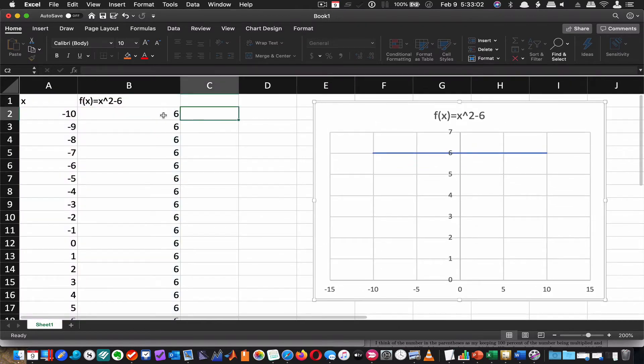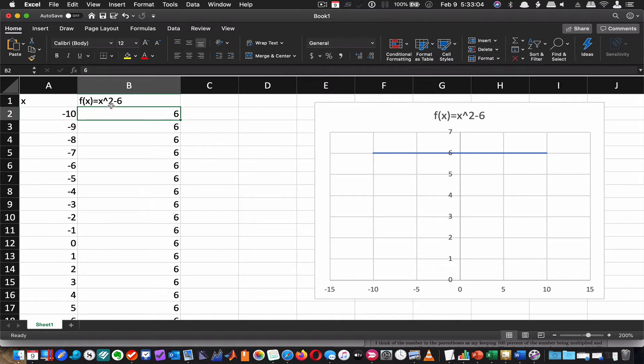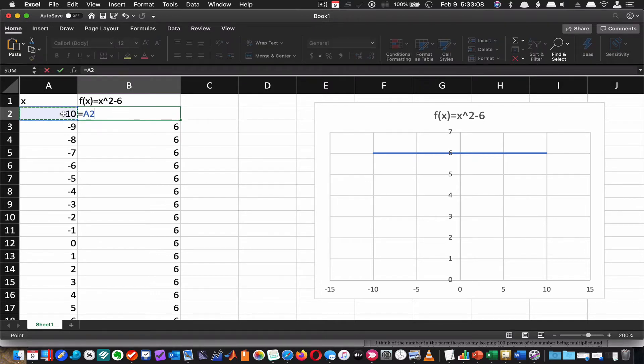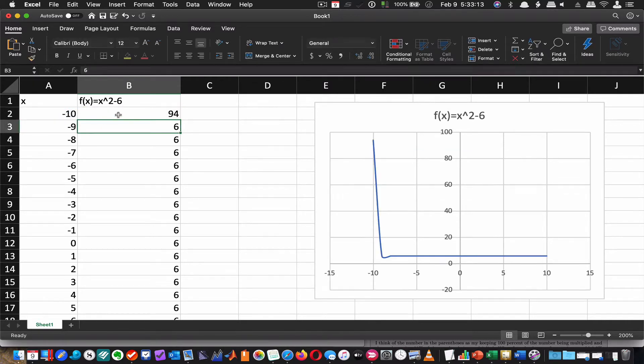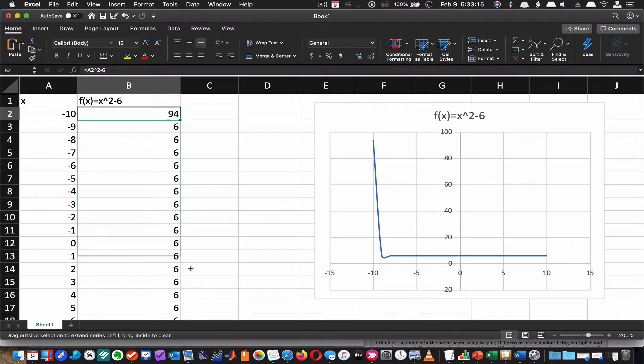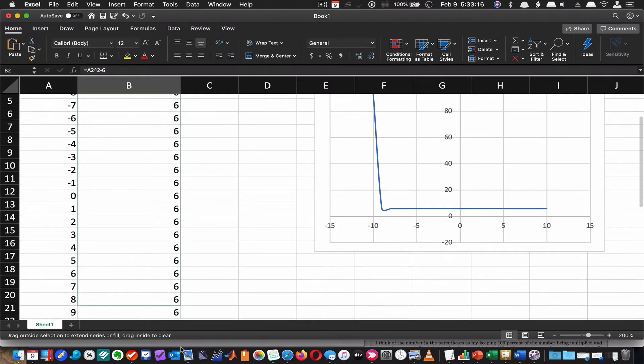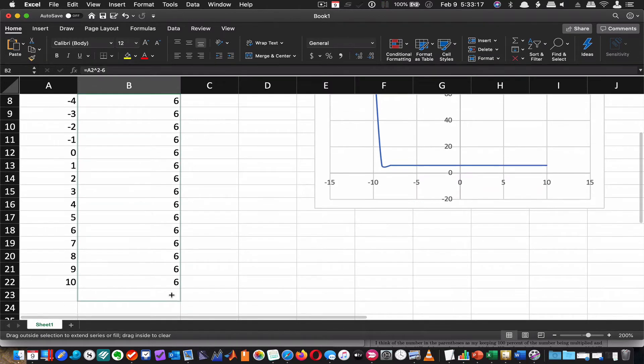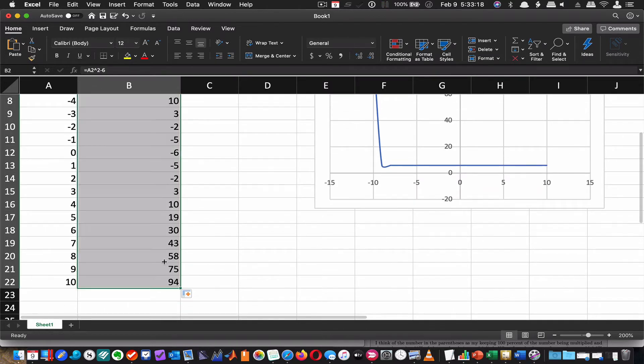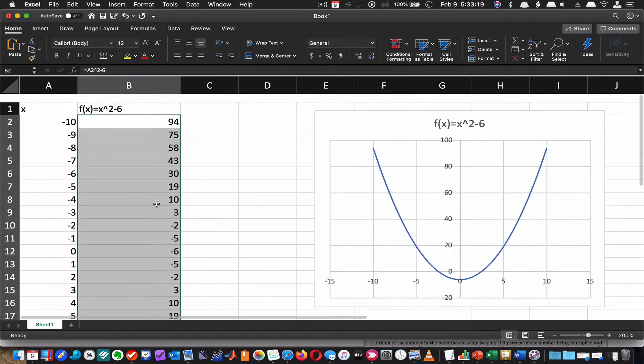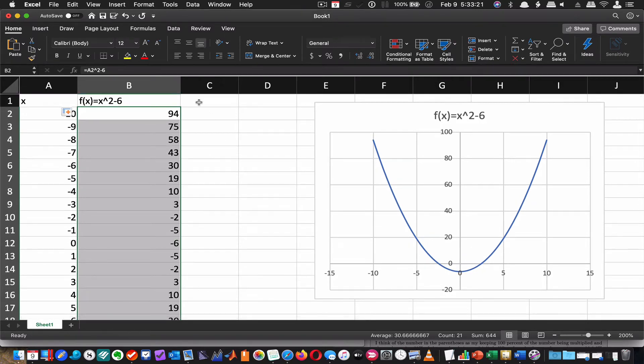So what I want to do is try to change this. I'm going to enter this formula as is. So I'm going to type in equals the input and I'm going to square it and subtract 6. Now I'm going to copy that down and it's going to look like a parabola as we expect it in the graph. There we go.